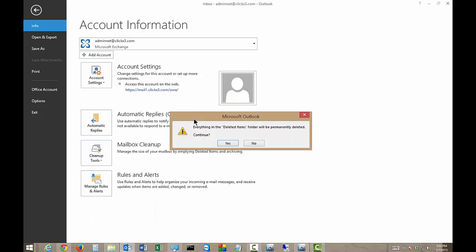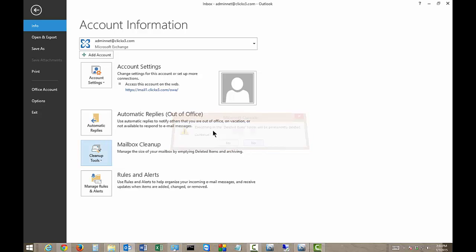Now if you do that, of course anything in there is definitely going to be gone. There is a way to get it back however, but if you don't want anybody to see your items that you've deleted or you just don't want to have them anymore, then you can just click Yes and then all those will go away.